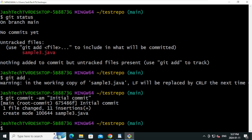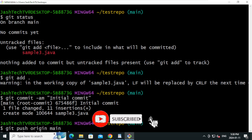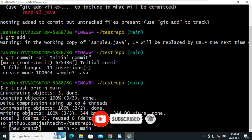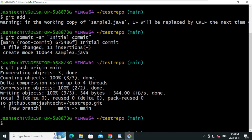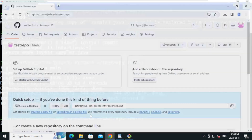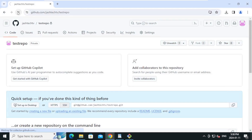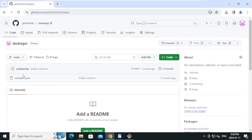Let's push the file to GitHub. Type: git push origin main and press Enter. The file is successfully pushed to GitHub. Go to GitHub and refresh — you can see the file is pushed along with the commit message.